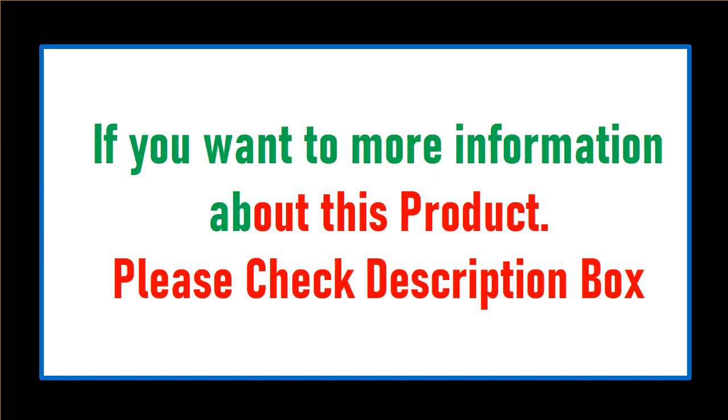If you want more information about this product, please check the description box.